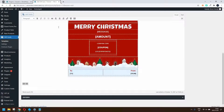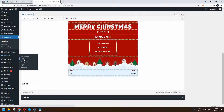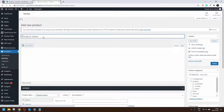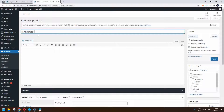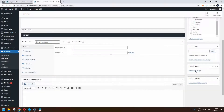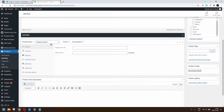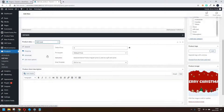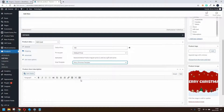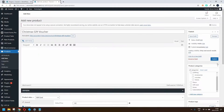To actually create the product, we head over to Products and create a new product. We'll call this the 'Christmas Gift Voucher.' We'll add an image — in this case a Merry Christmas image — then change the product type to Gift Card. You'll see a couple of options appear: we'll set the default price to $100 and choose the Merry Christmas email template. Then we publish.